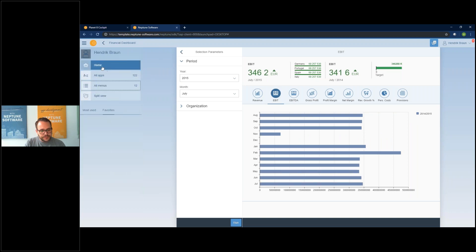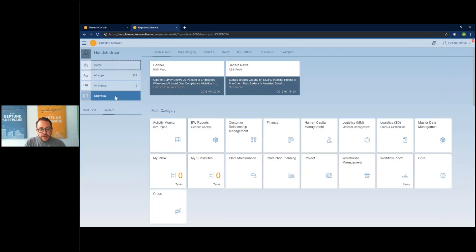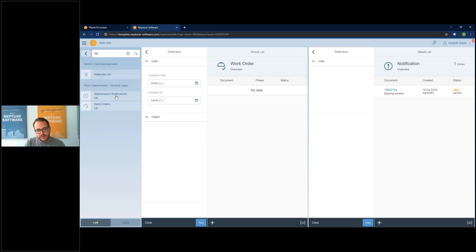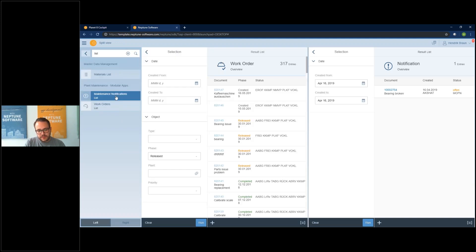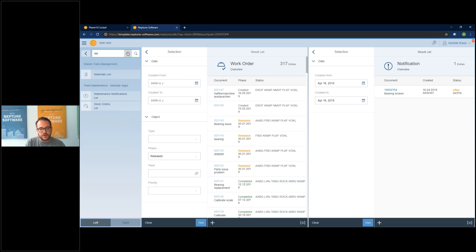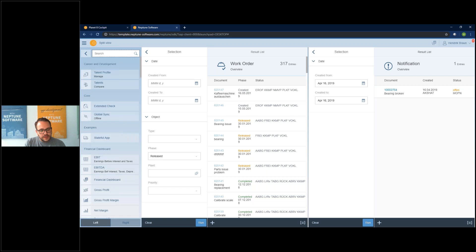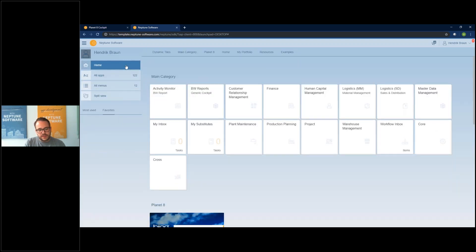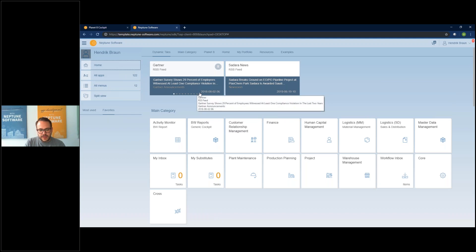Let's go back to the home screen. We also have this nice feature of split view — if I click on this, it will divide the screen into two parts and you can show two apps at the same time in one launchpad and work in each of them. I've done this here with the work order list and the notification app, but just as easily you can get back to your home screen.